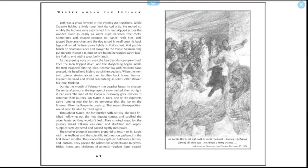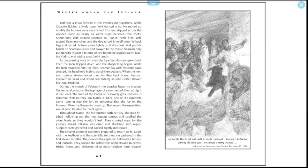Seaman only put up with this for a minute or two before he wiggled away, leaving York to end with a great belly laugh. As the evening wore on, even the hardiest dancers grew tired. When the men flopped down and the storytelling began, while the men swapped hunting tales, Seaman lay with his front paws crossed, his head held high to watch the speakers. When the men told quieter stories about their families back home, Seaman lowered his head and dozed contentedly as John Colter stroked his long, thick fur.